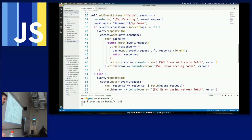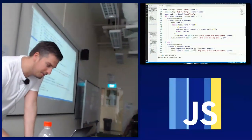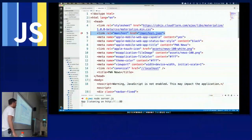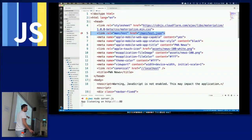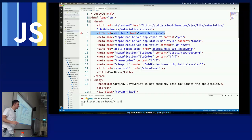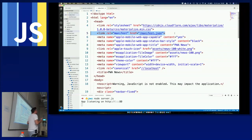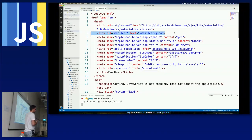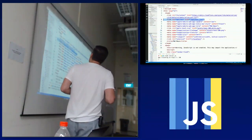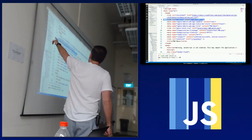Audience question: how does the browser know where the manifest file is? You add a link tag in your index.html pointing to the manifest file. Every website could be made into a progressive web app by adding the service worker, adding the manifest file, and using the cache — that's it.